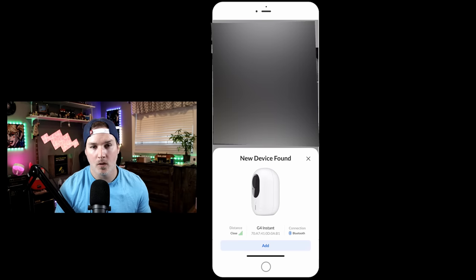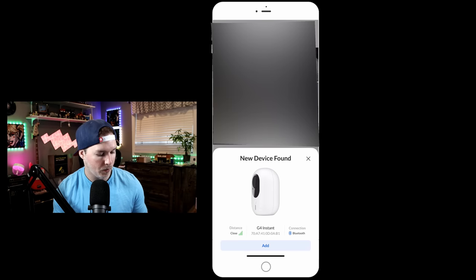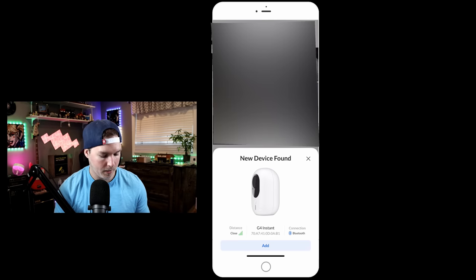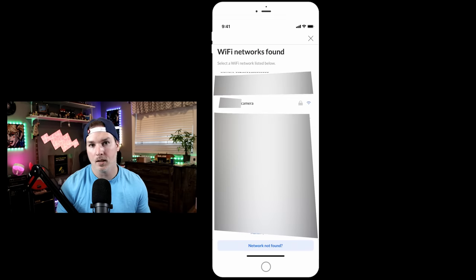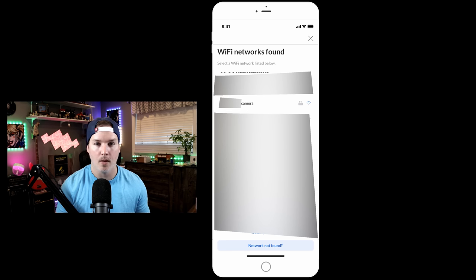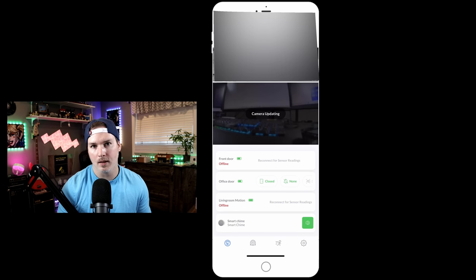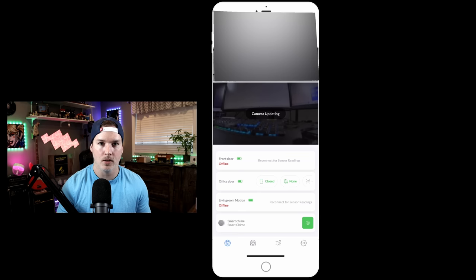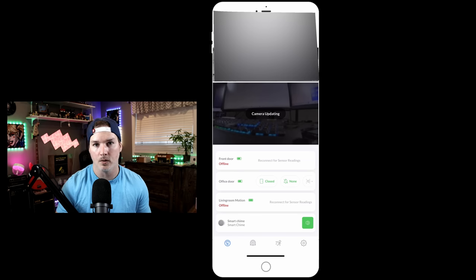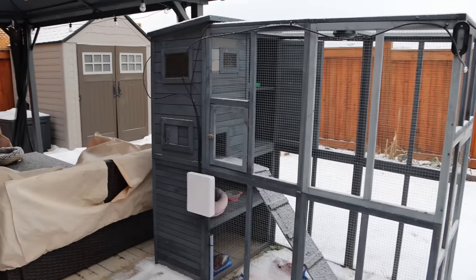All right, now I have the G4 Instant plugged in, and we can see that we have a new device found, so I'm going to add that. Now it's asking us which Wi-Fi network we'd like to connect to. I'll connect it to my camera Wi-Fi network, then we'll put the password in, and it should adopt. Now we can see that the camera is updating. I need to get the other G4 Instant adopted into my protect controller, and then we need to go outside, get the AI360 and the G3 Flex moved, and mount these other G4 Instants.